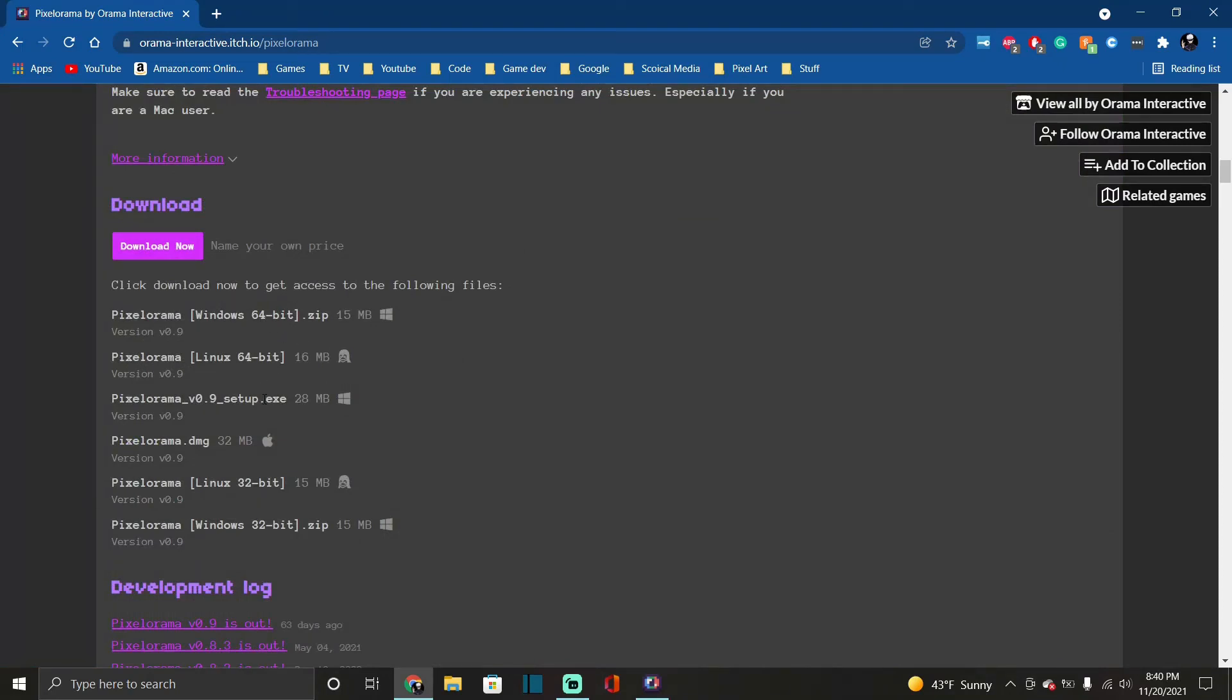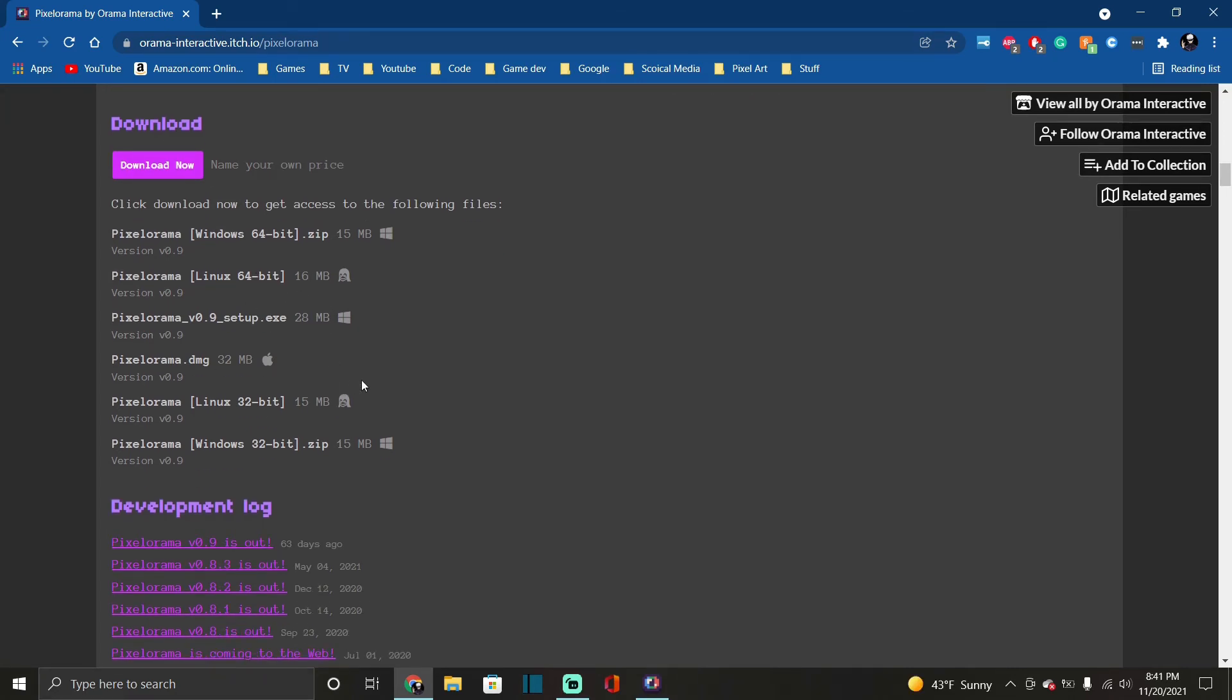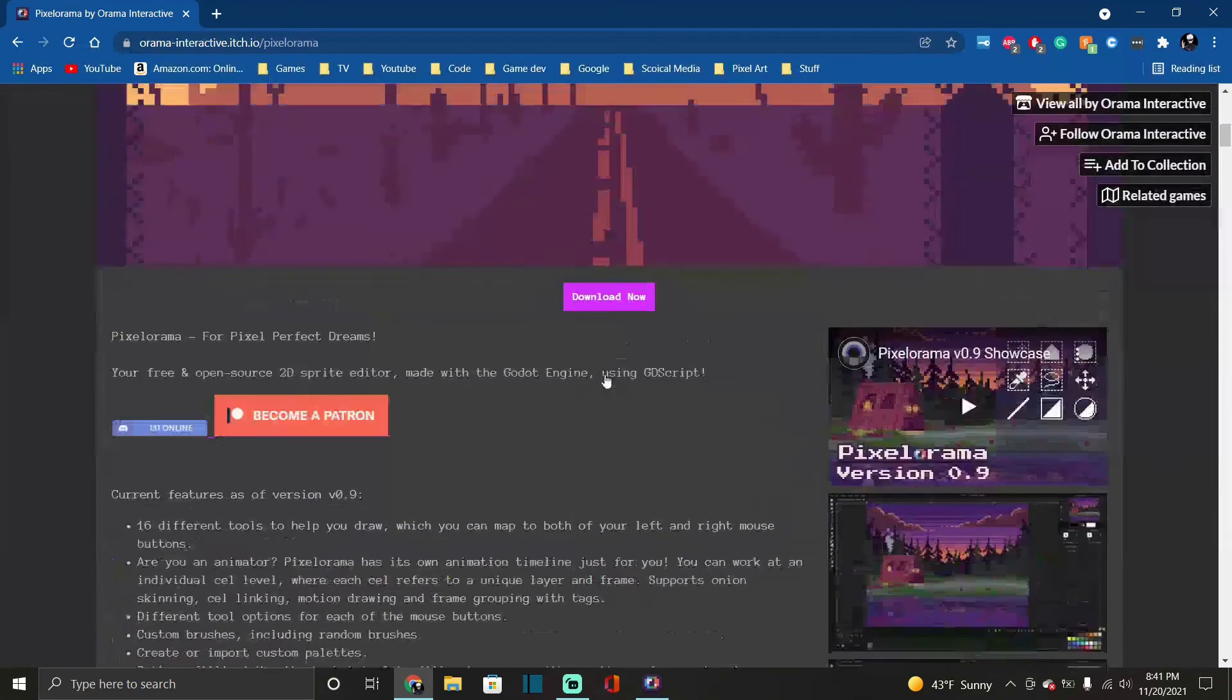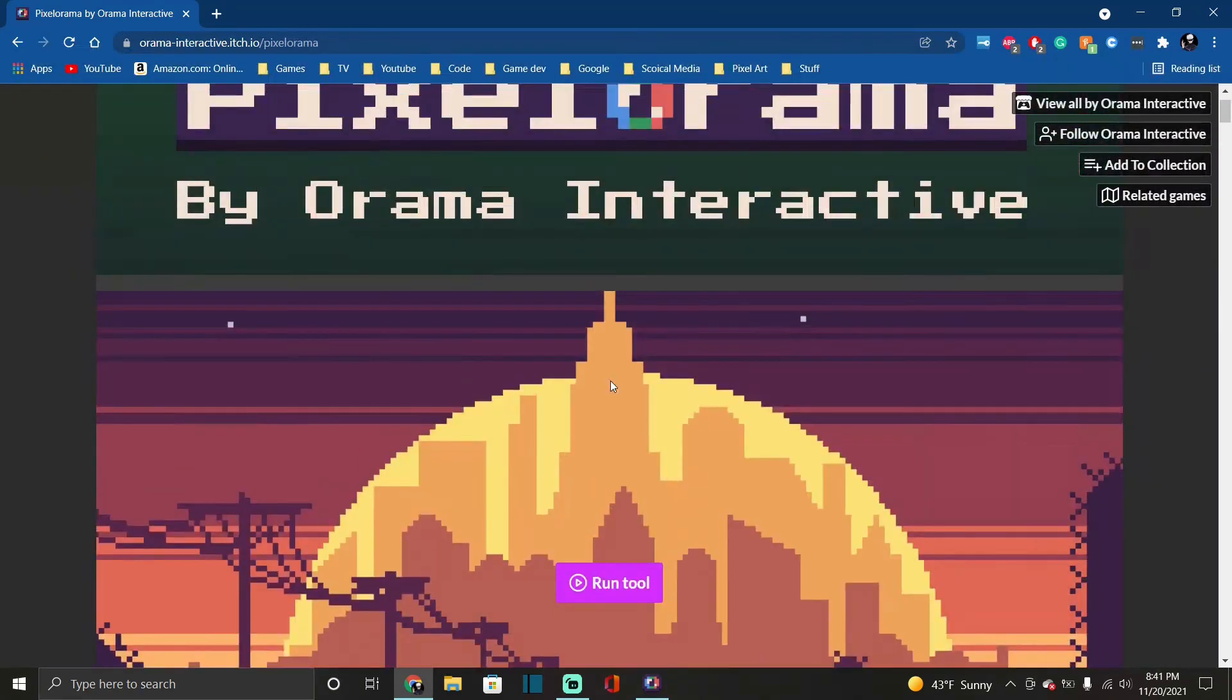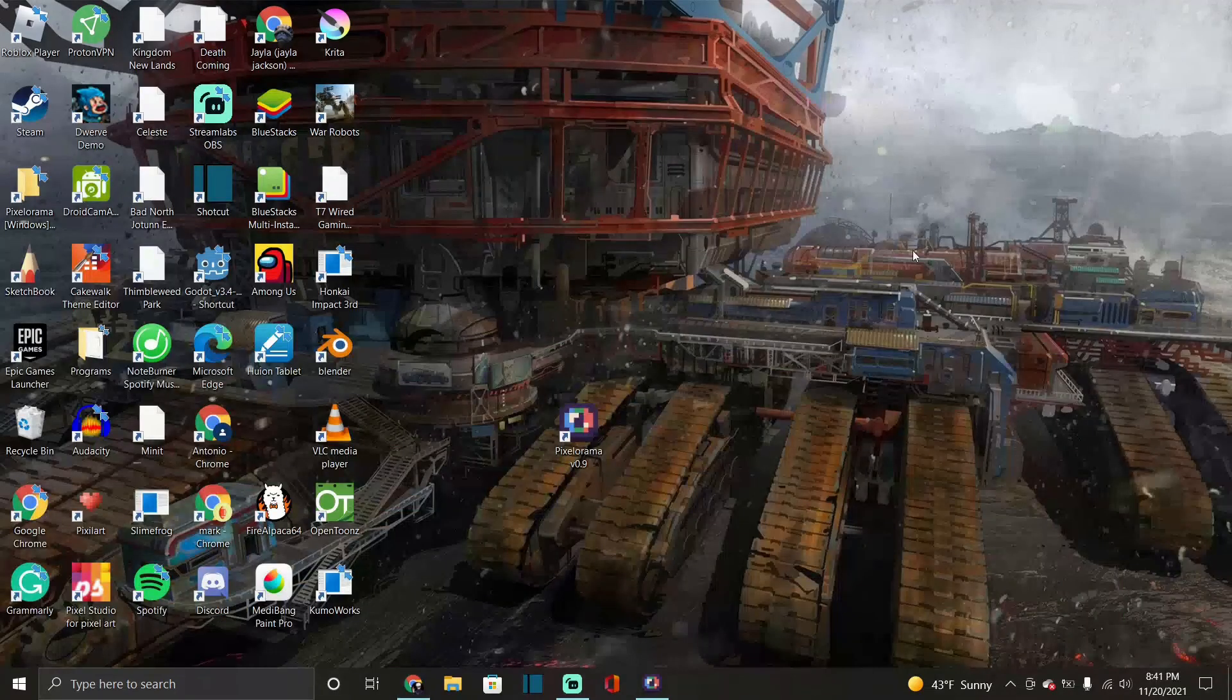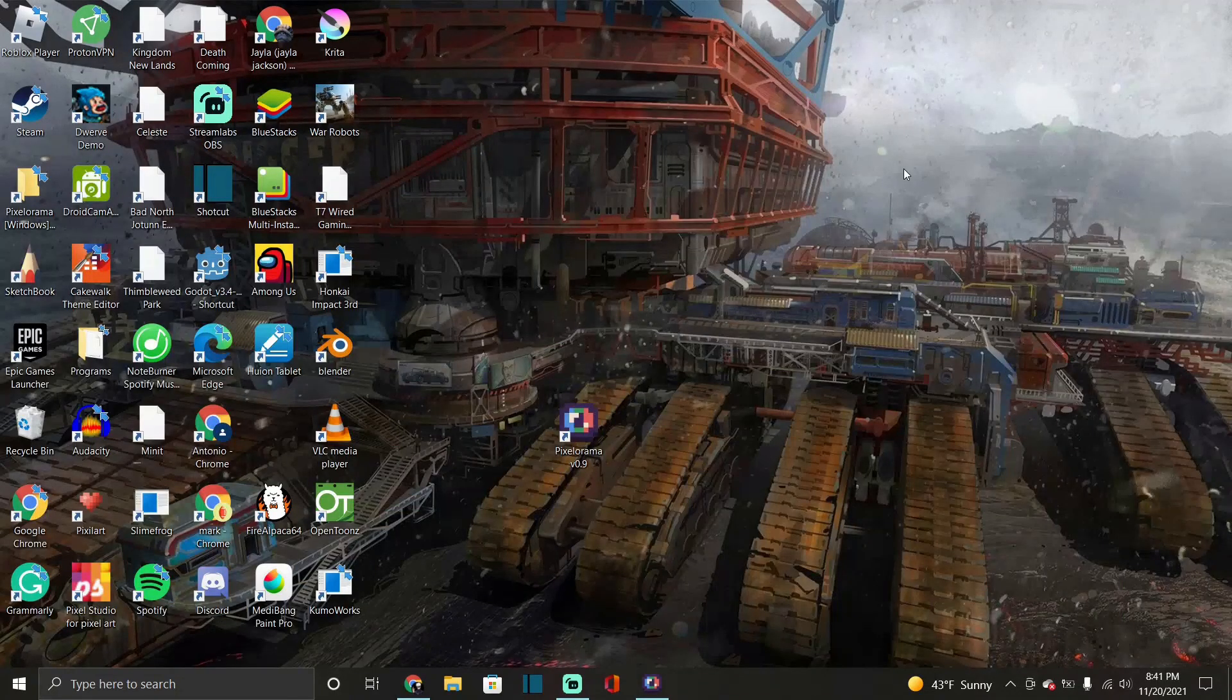They even have it for Apple, so you know if you have those you can get it. So yeah, it's a nice interesting program. It's my favorite by far so I'll be using this, switching back between this one and the one online just depending.